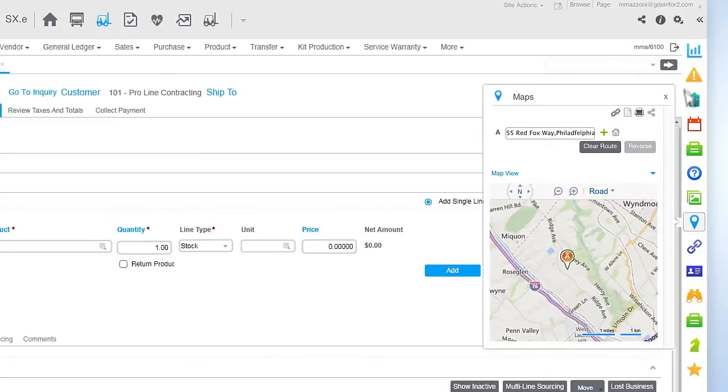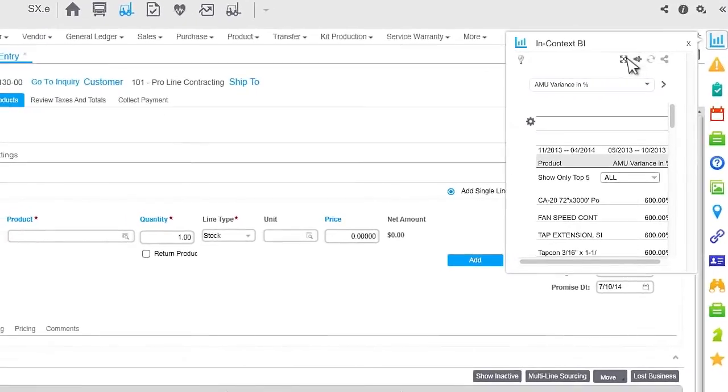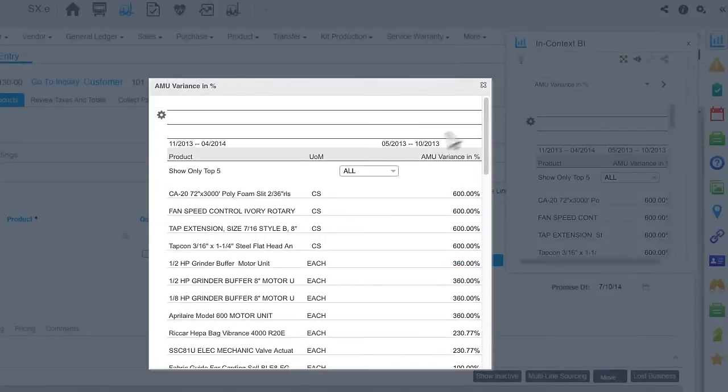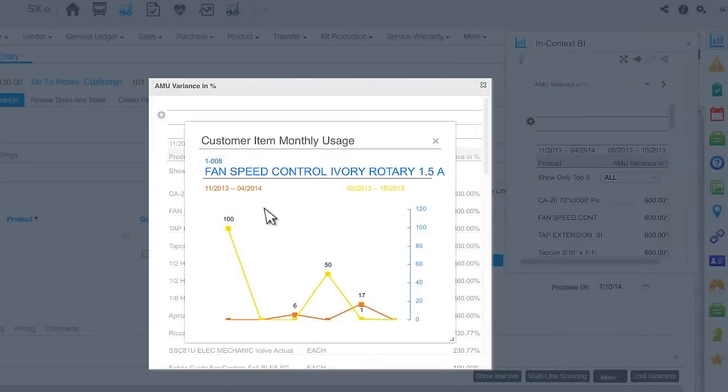Or utilize the in-context business intelligence to easily generate graphical reports based on the information on your screen.